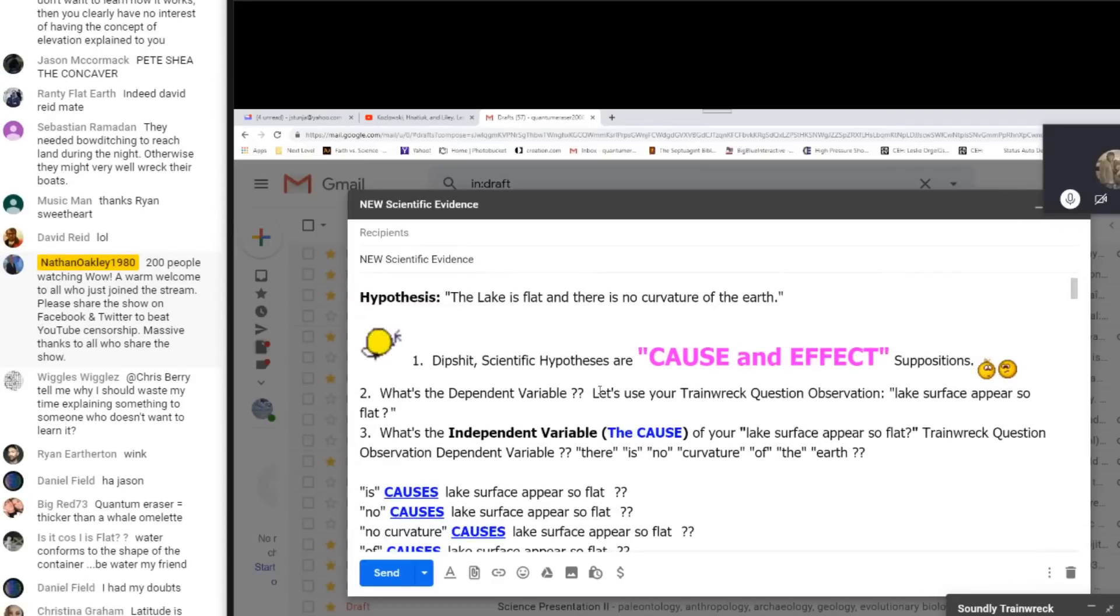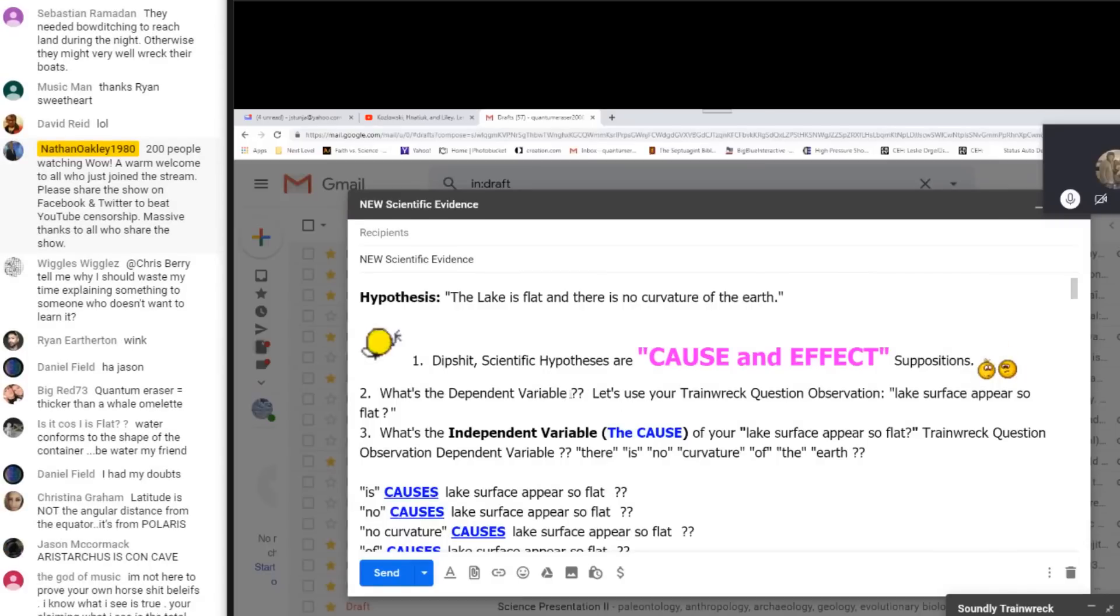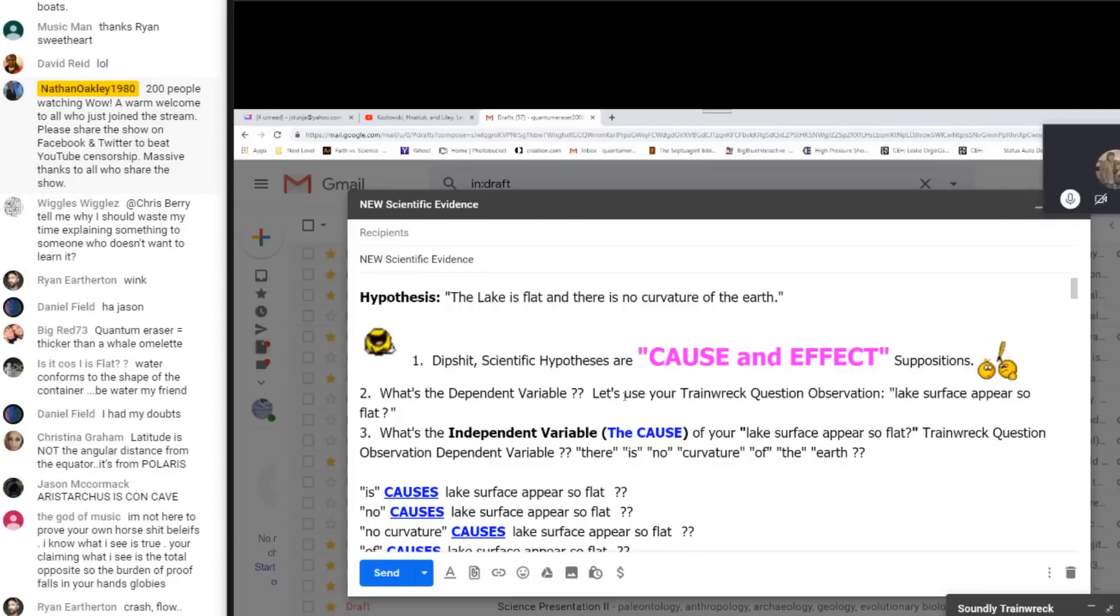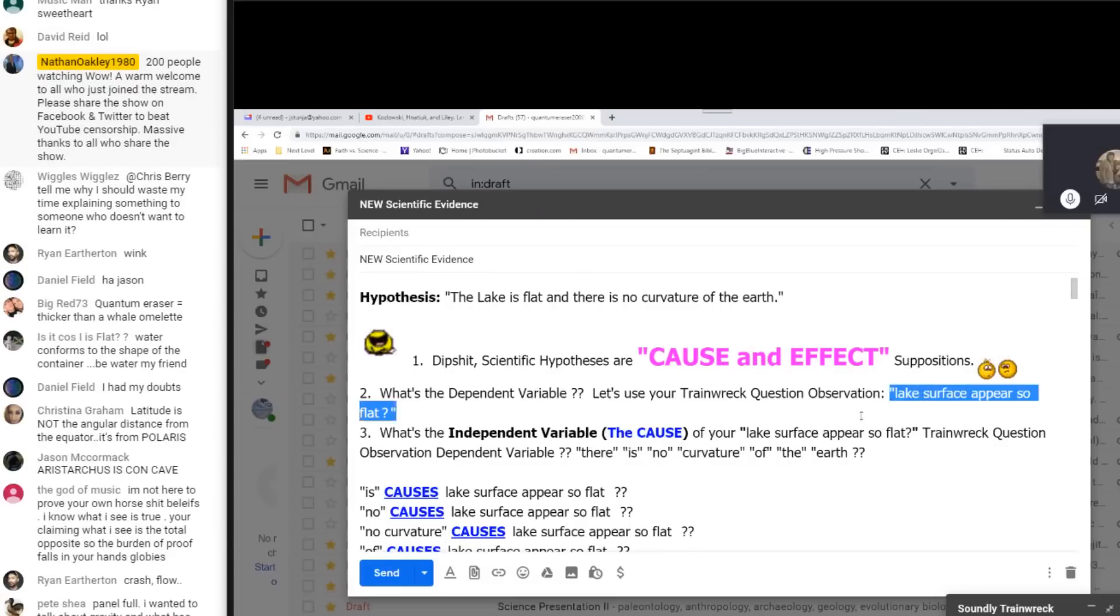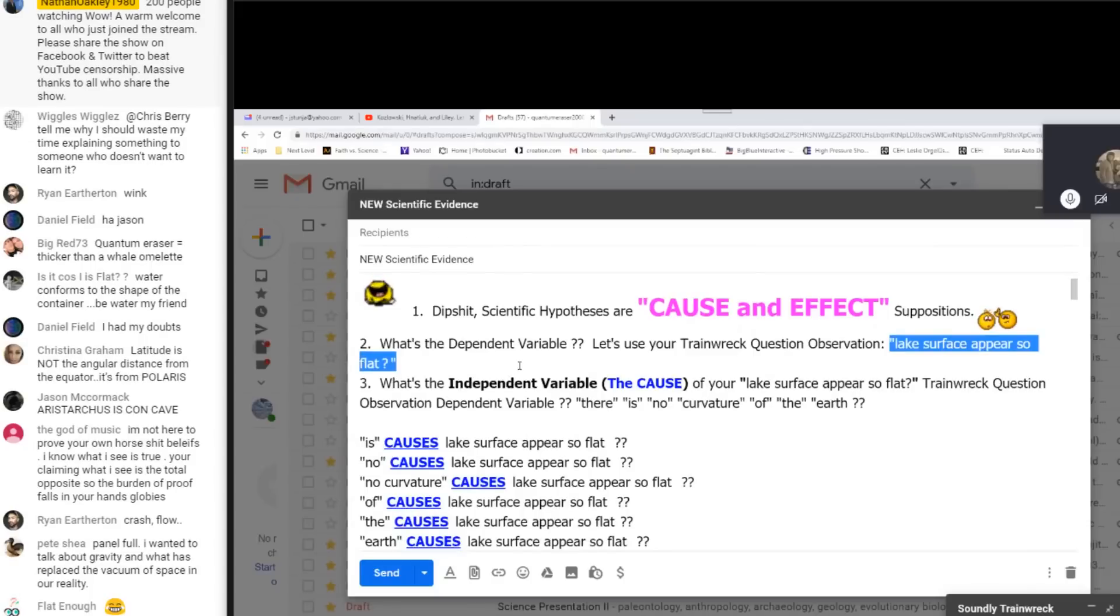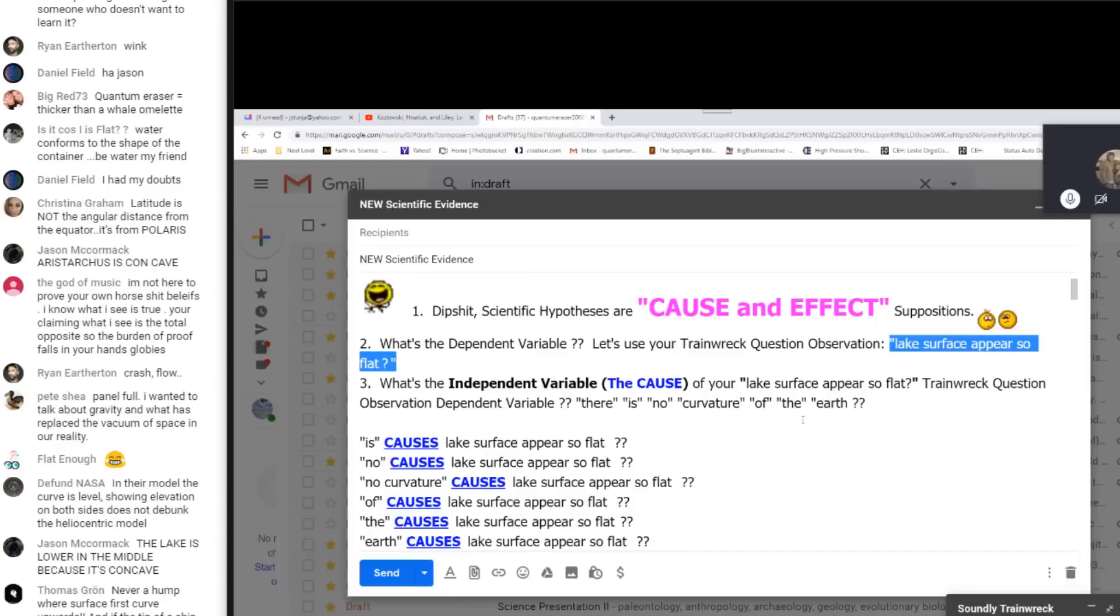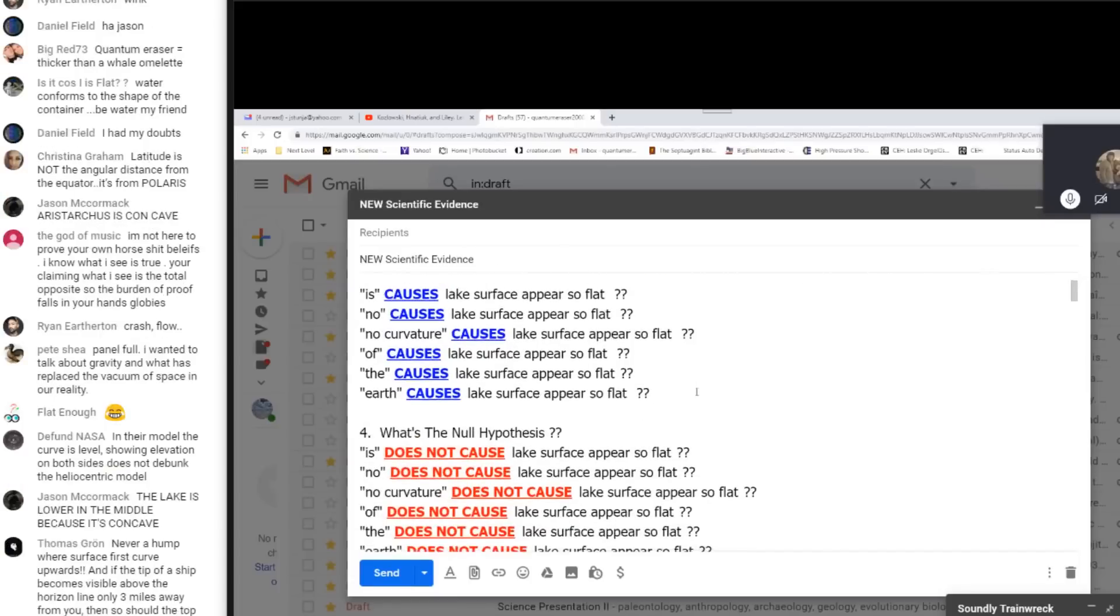I'm going to take the liberty here in a second to figure out what it is because there's not one, but I'm going to give them one. So hypothesis, the lake is flat and there is no curvature of the earth. Dipshit, scientific hypotheses are cause and effect suppositions. What's the dependent variable again? I'll tell you what, let's use your train wreck question observation. Lake surface appears so flat. Alright. We're going to use this as the dependent variable because it's the only one that's semi-coherent, even though it's not a dependent variable. We got to use something. Number three, what's the independent variable? That is the cause of your lake surface appear so flat train wreck question observation dependent variable.